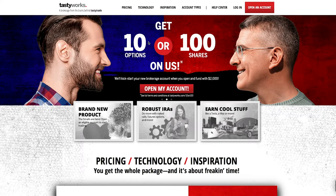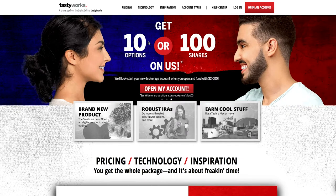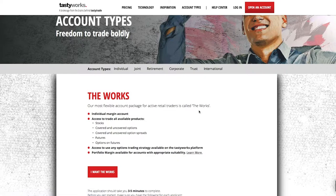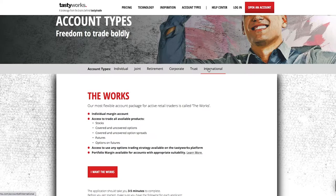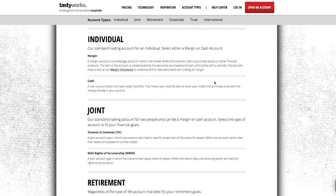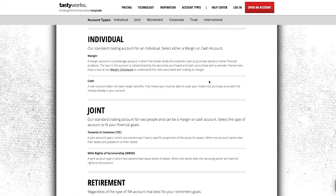As you can see, we're on the tastyworks website — this is where you need to head to set up an account. I will leave this link in the description box below. You can see there are different pricing options and account types: individual, joint, retirement, corporate, trust, and international. If you're an options trader, you will need to select individual, which has two options: a margin account and a cash account.